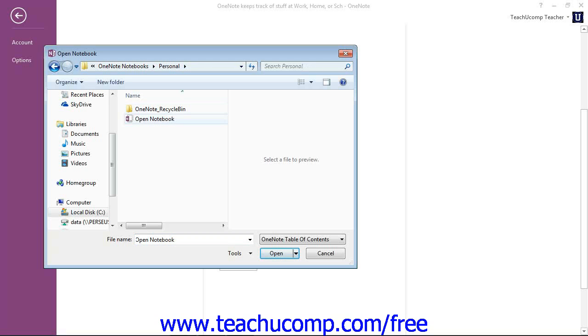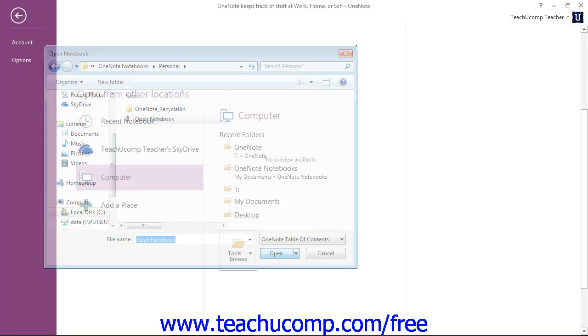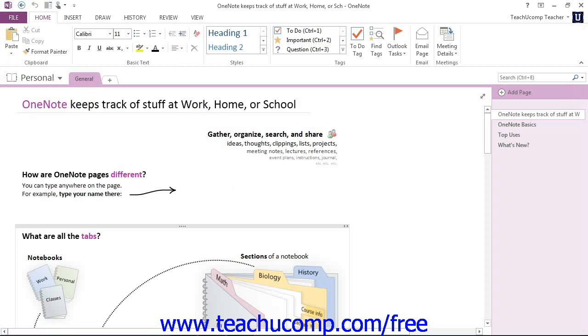Then, click Open Notebook, that one right there. Give that a click, and then click Open, and that will open the notebook as well.